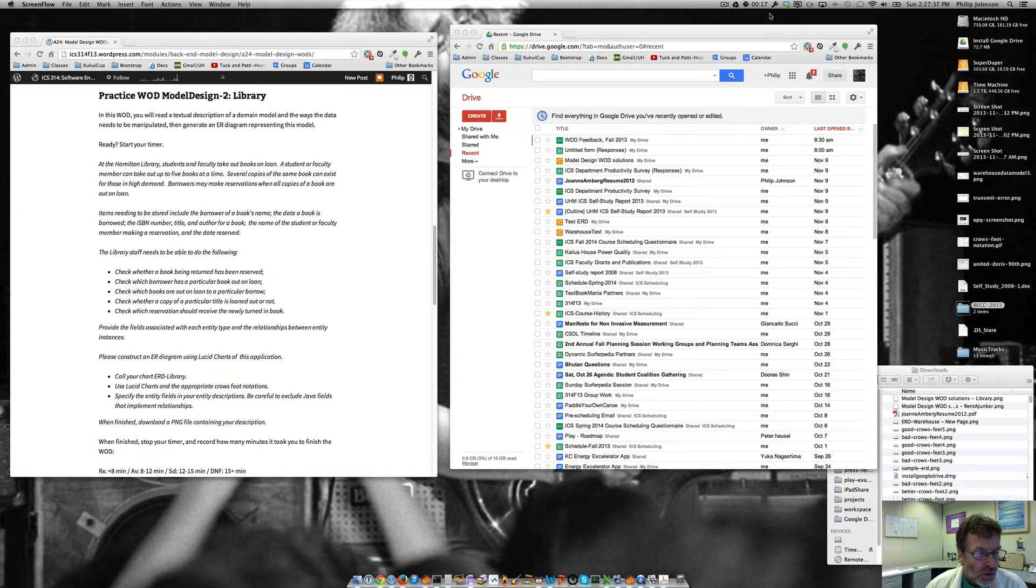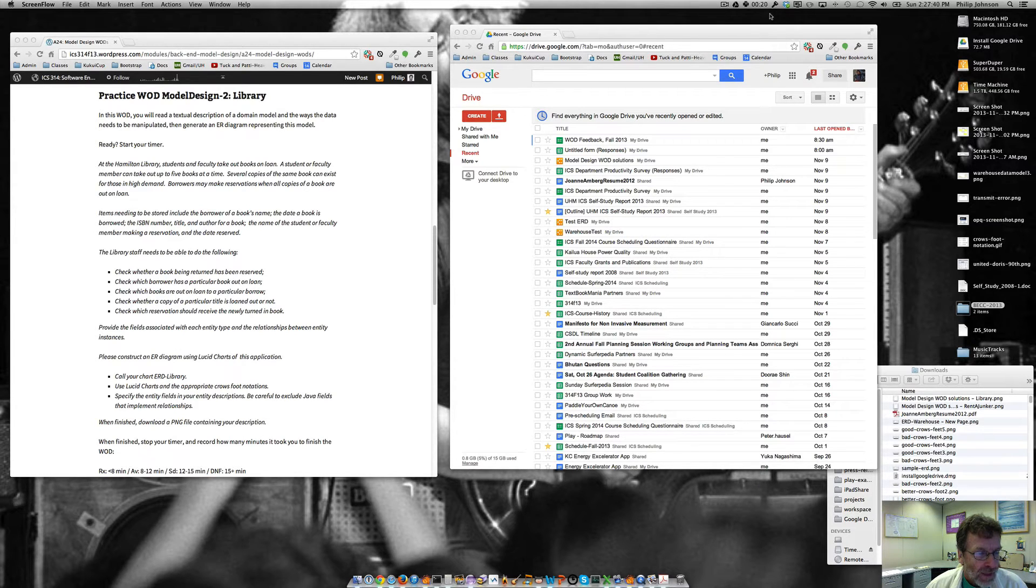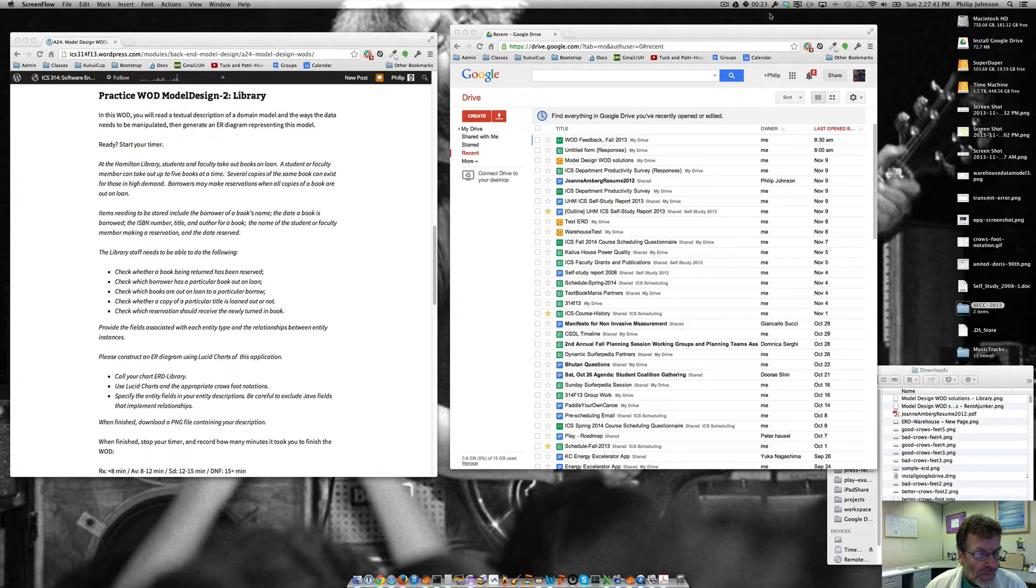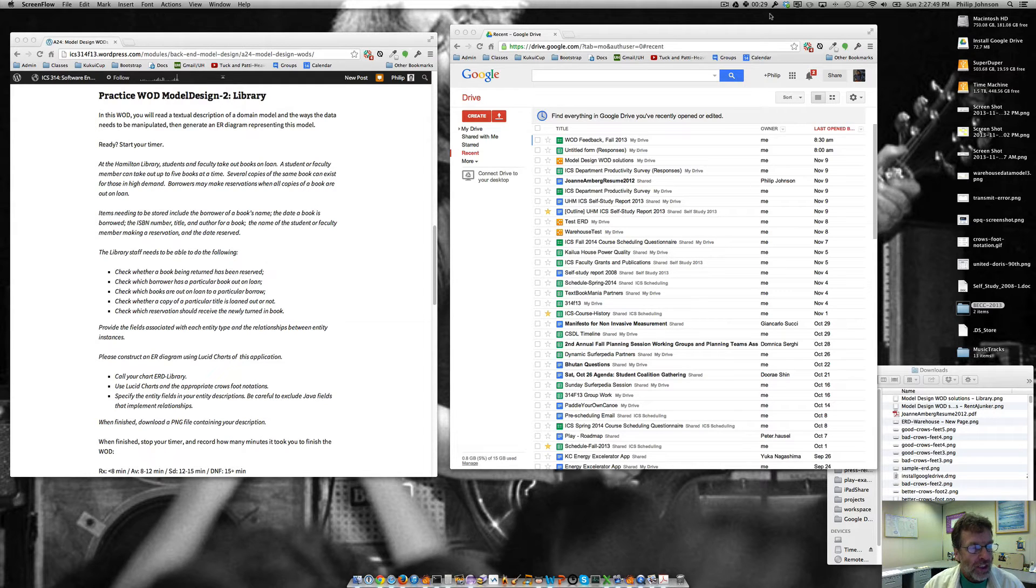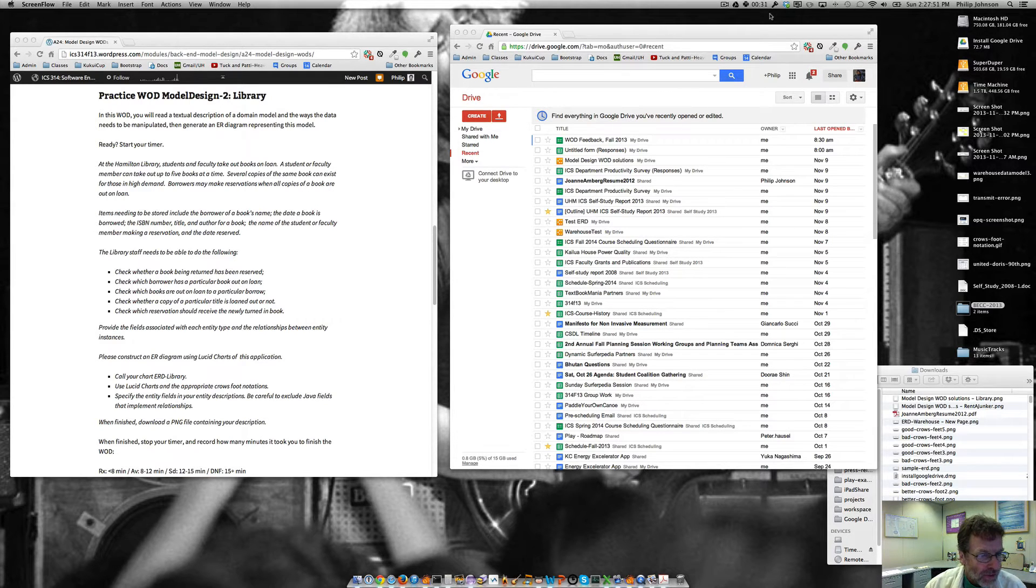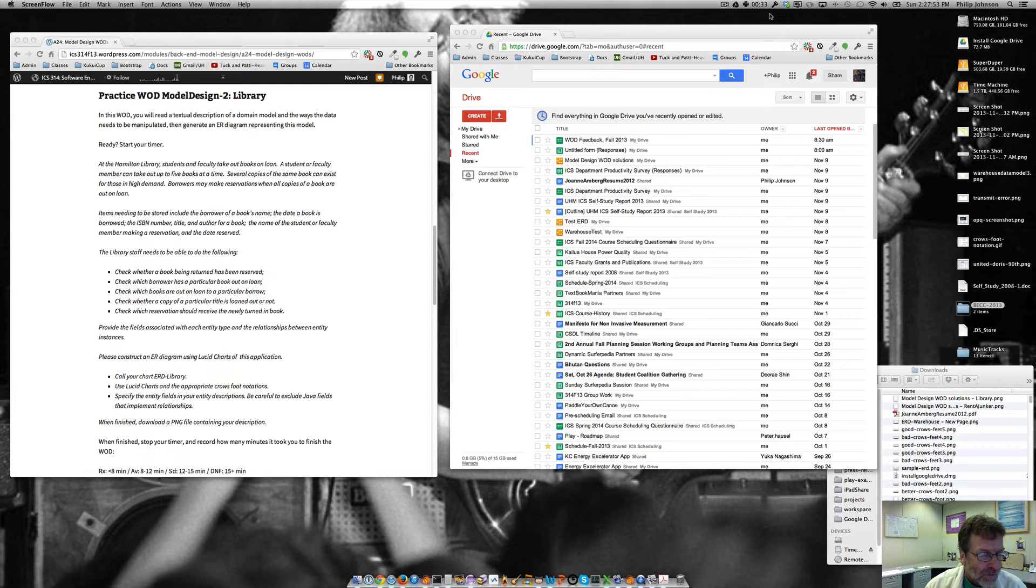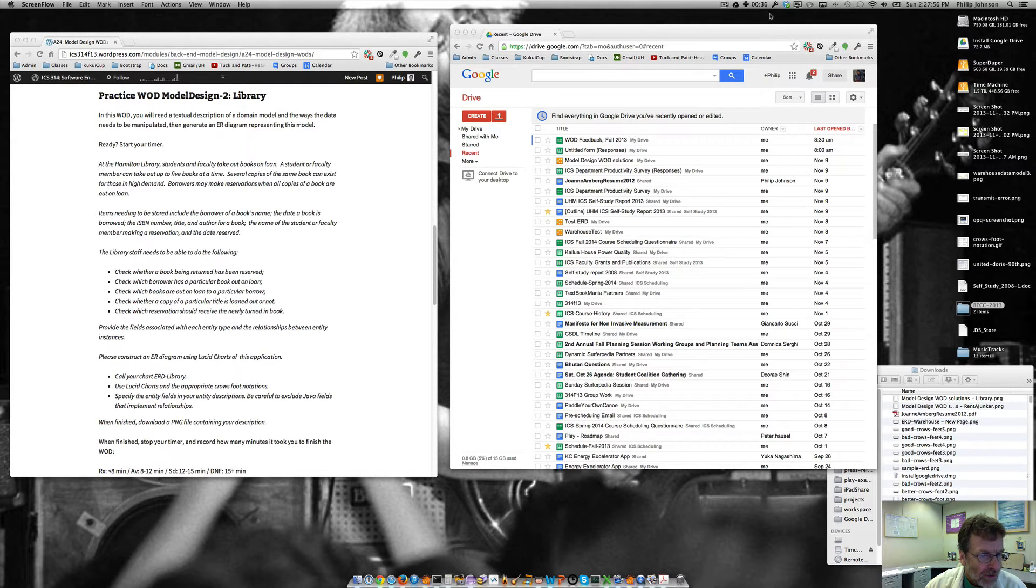Items that need to be stored include the borrower of a book's name, the date, the ISBN, the name of the person making the reservation, the date reserved. And we need to be able to check to see whether a book being returned has been reserved, check who's got the particular book out on loan, check which books are out on loan, and so forth.